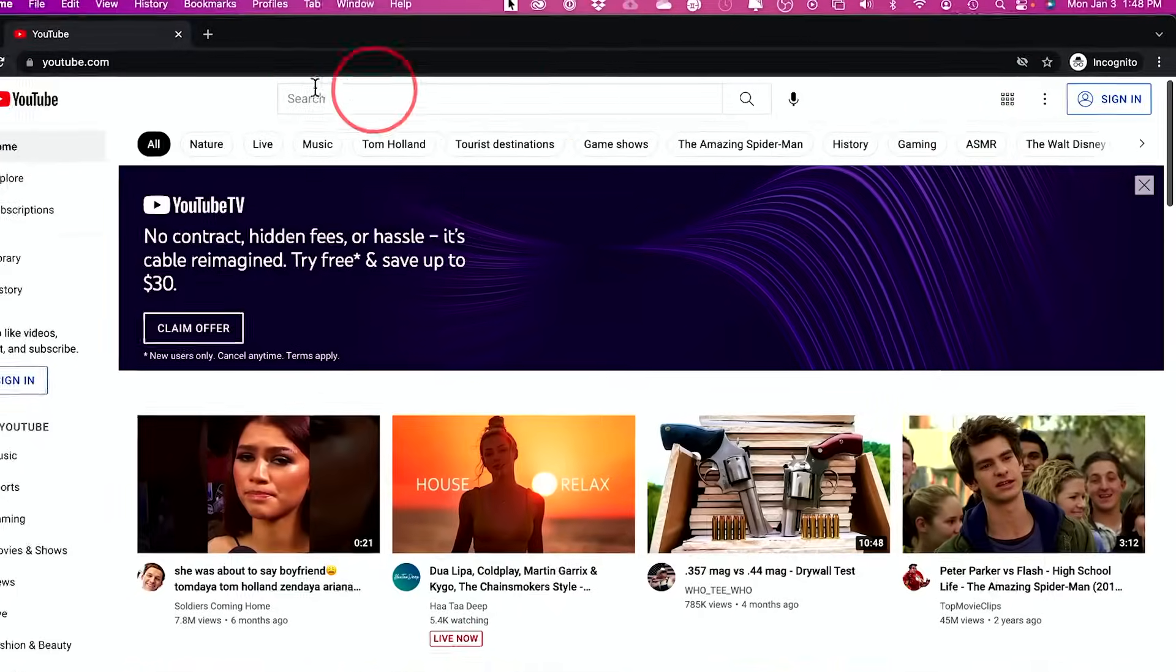And I will also put a ton of resources in the description. So everything I talk about and if you want to dive deeper, like making your profile picture, banners, things like that, you will have some resources all in one place. Let's jump in.